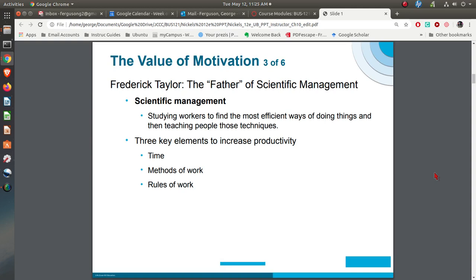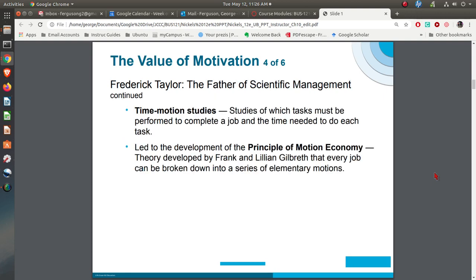In looking at motivation, it really kind of started back in the late 1800s with Frederick Taylor. Frederick Taylor was known as the father of scientific management. What he did was basically put together a series of time and motion studies to find the most efficient and most effective way to get something done. Then you combine that with Frank and Lillian Gilbreth who identified what they called the one best way of doing something — the most efficient, the most effective.